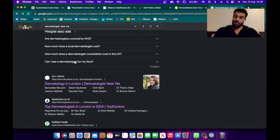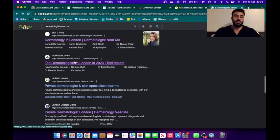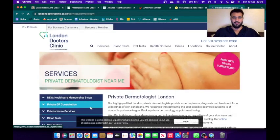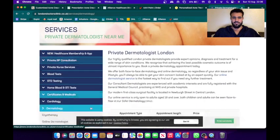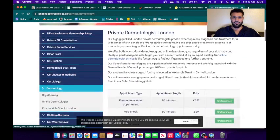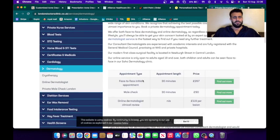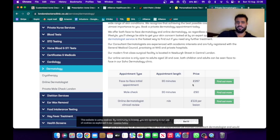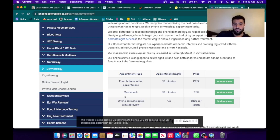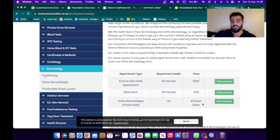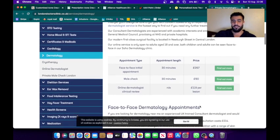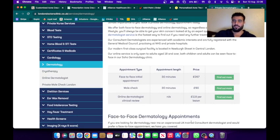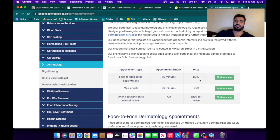So Hims, you pay a monthly subscription fee. Traditionally you'd have to pay at least 100 pounds to see the doctor, not including the medication by the way, and you'll have to take time off work to see the doctor. See a different website, private dermatologist London. Oh look at these prices. So face-to-face initial appointment is £267, online dermatologist clinical review £119 per lesion. Oh my god, most people, especially when they're young, they don't have that much money in their bank account.